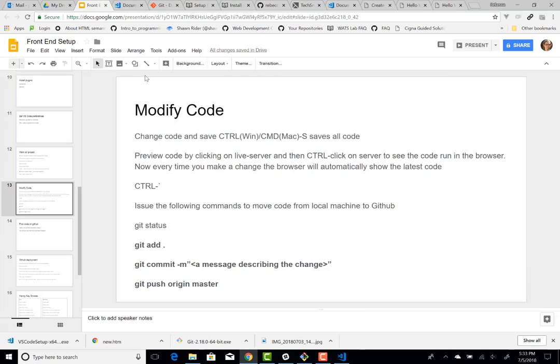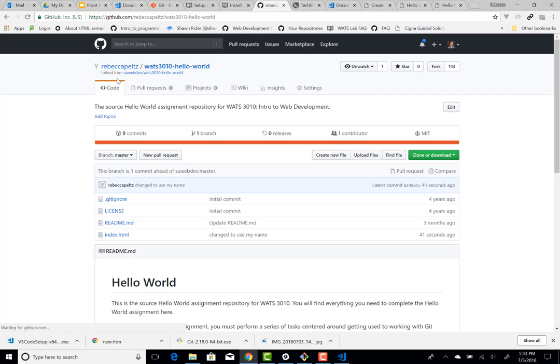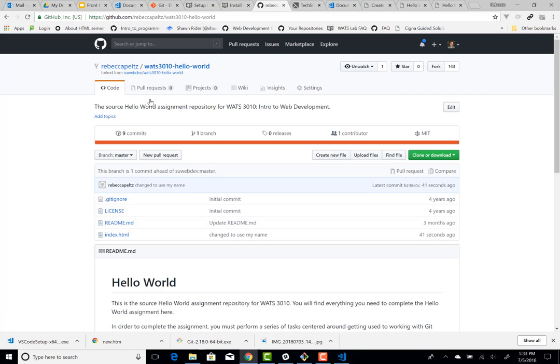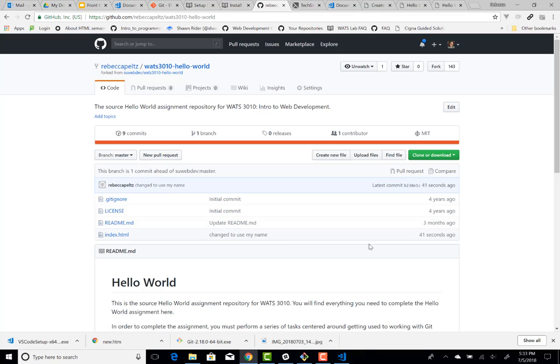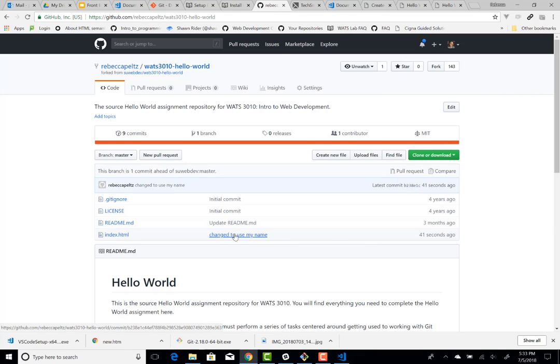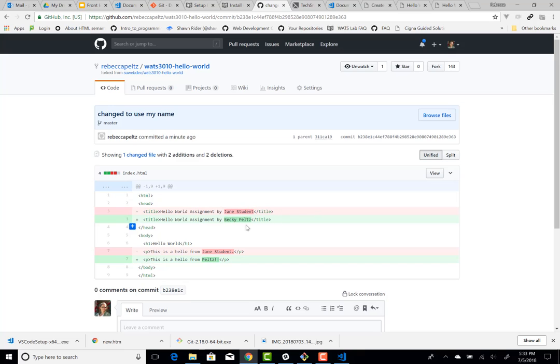Now if I go out to GitHub to my hello world that I forked, and by the way, you can see that it was forked. It's not, I didn't create it from scratch. But now you can see this index.html. It shows the message that I gave, and it shows it was done 41 seconds ago. And if I click on that message, it shows me exactly like in red what went away and what